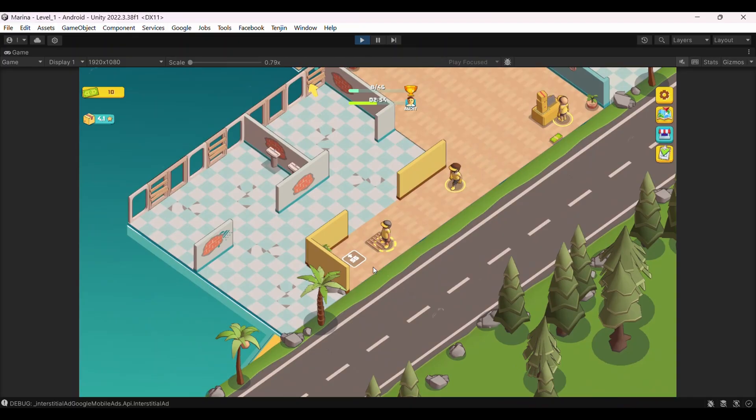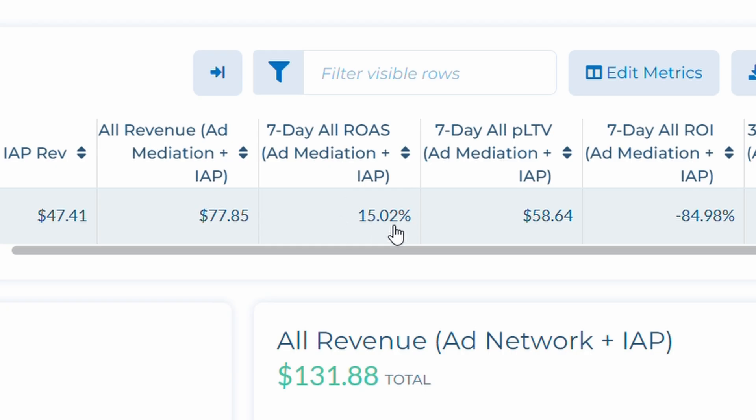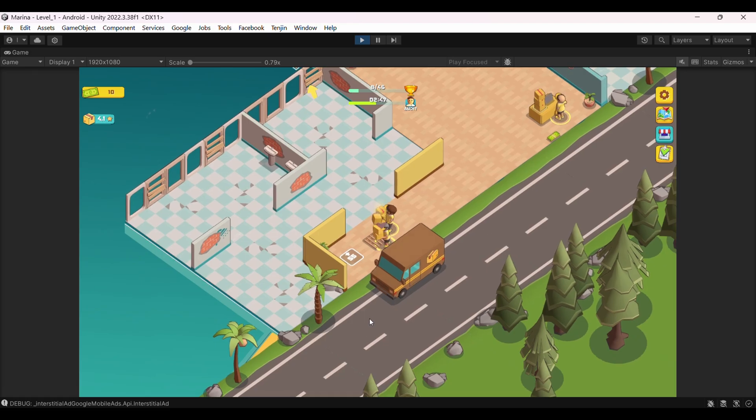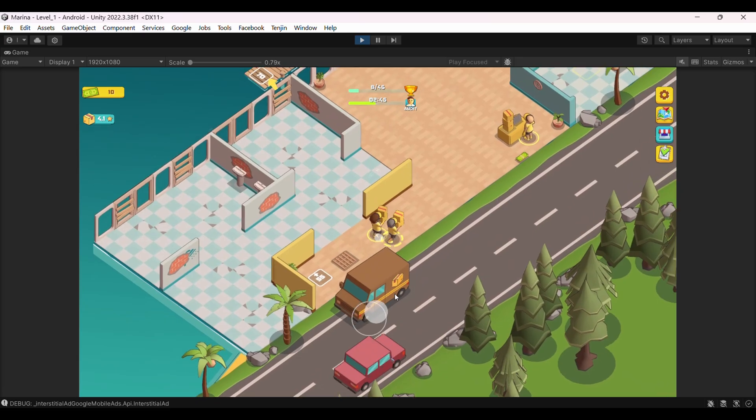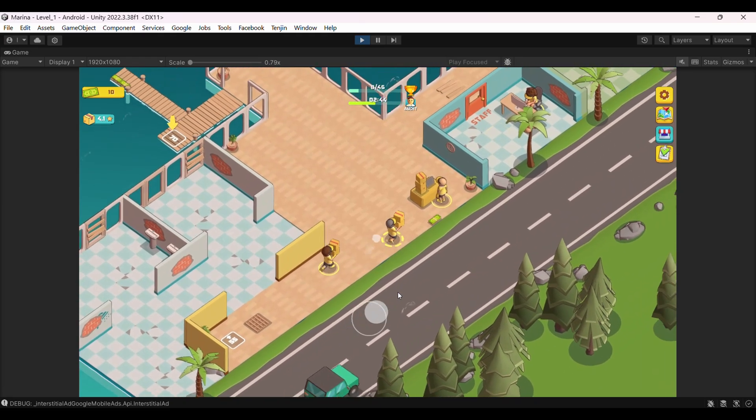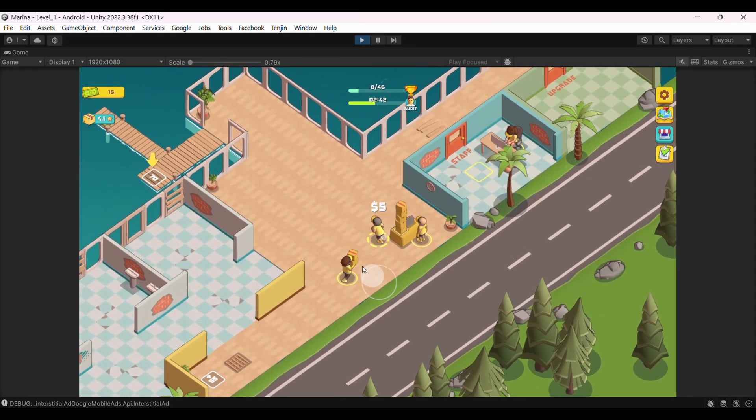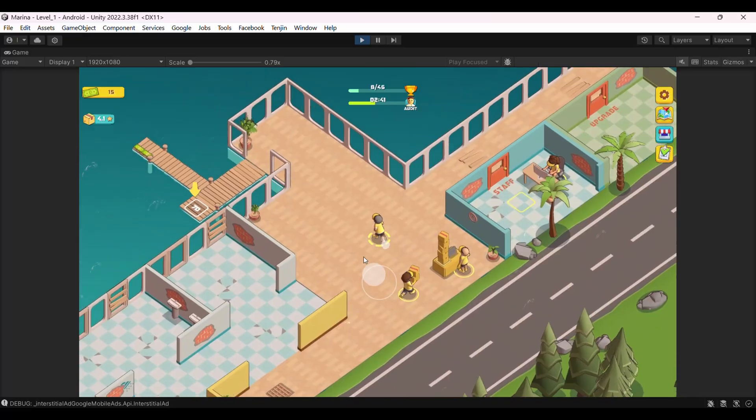So even though my CPI looked good at $0.13, by the way, I was targeting Brazil users, my actual return on ad spend on day 7 is only 15%. I'm still losing money. But now I know exactly how much and can make informed decisions about scaling or optimizing.